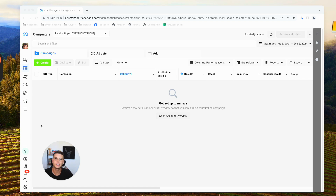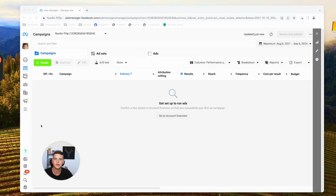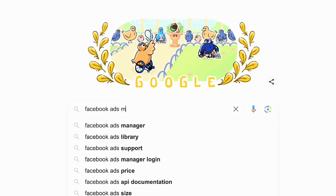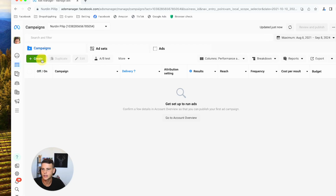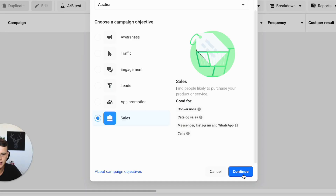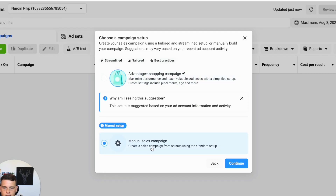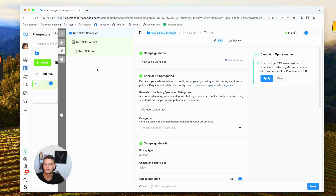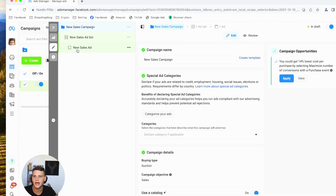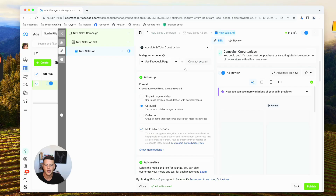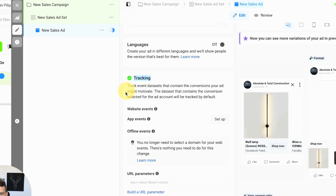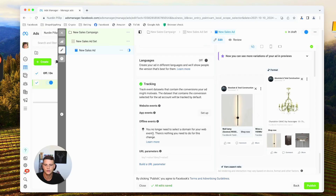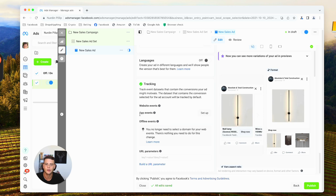The first thing we need to do is go to our Facebook ads manager. If you don't know how to get to this page, simply Google 'Facebook ads manager.' Now let's create a new campaign like we normally would. Hit 'Create,' select 'Sales,' hit 'Continue,' select 'Manual Setup,' hit 'Continue.' Now we want to go to the ad level and click on that. Scroll down to the bottom where it says 'Tracking' — this is where you're going to set up and build your UTM parameters.